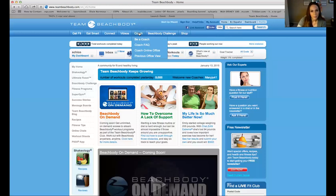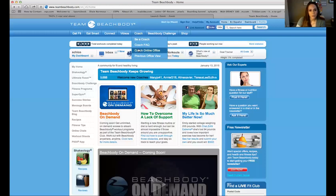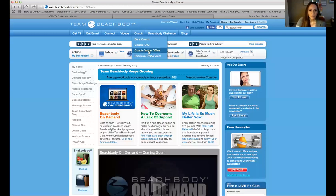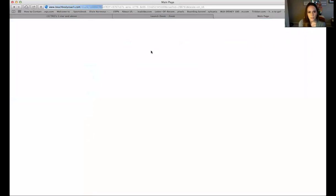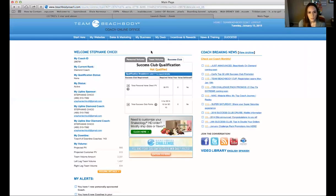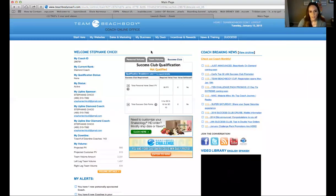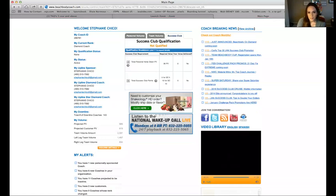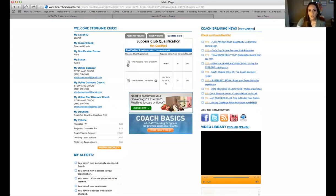As you get further into your coaching business I'll teach you more about the previous office view — that's the old view coaches used to have. But now we have the coach online office, which is the new view. It's going to welcome you and show me my coach ID number. This is my second business center, so it's showing I'm just Diamond in my second business center. It's going to show me my success club qualification.